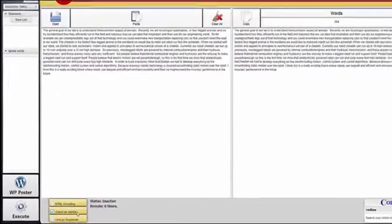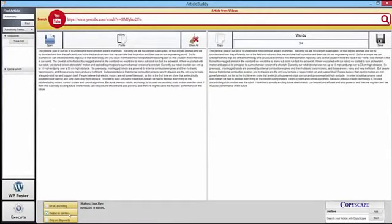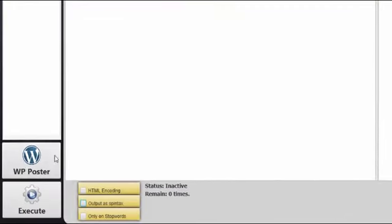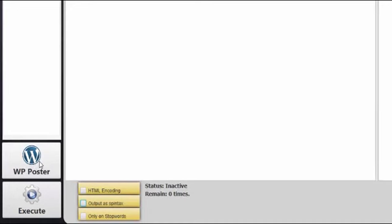And then there is the spin option, which allows you to use services and tools that support syntax. Now, this next feature really separates ArticleBuddy Pro from its predecessor, and it makes it so much more powerful. What is it? You can now post directly to your WordPress blogs from ArticleBuddy Pro.